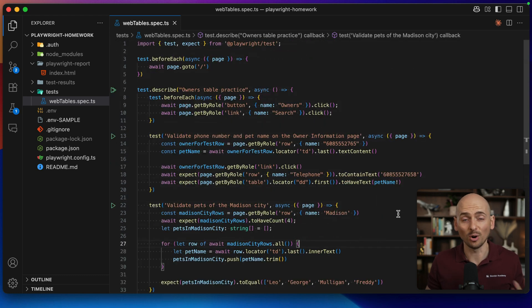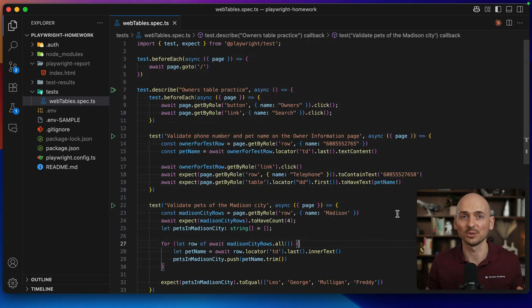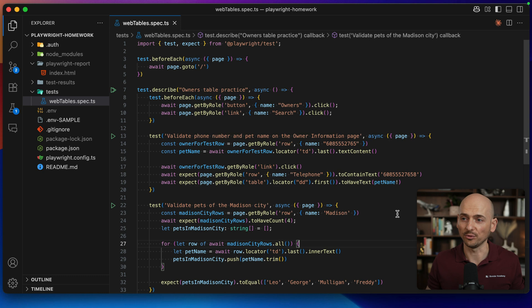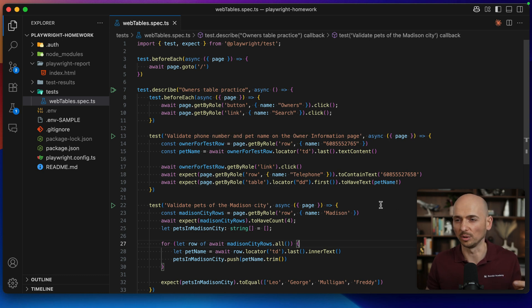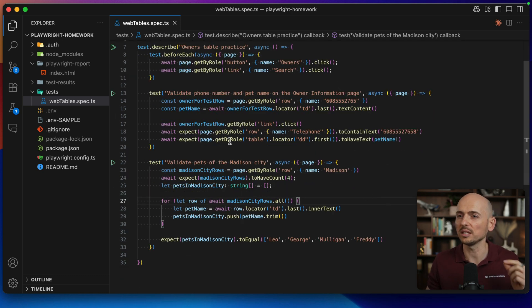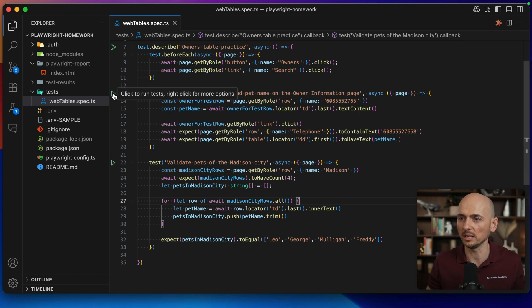Both of them are actually failing. I made them failing by default so we can test this new feature, Copy as a Prompt. Let's run test number one and see what's going to happen.